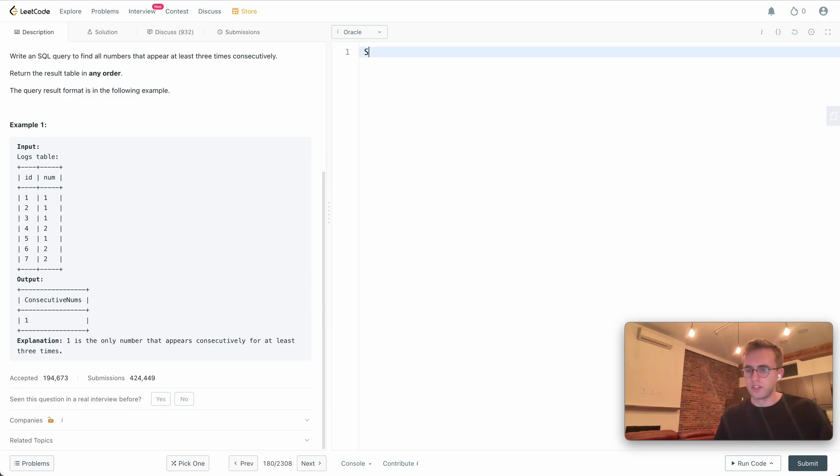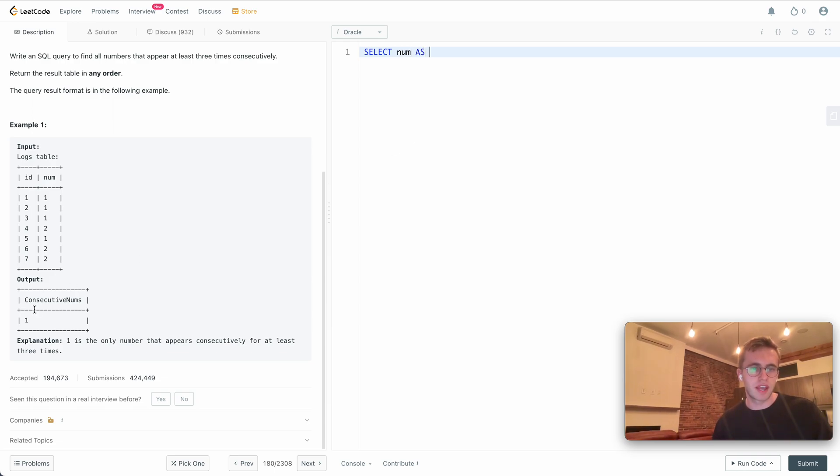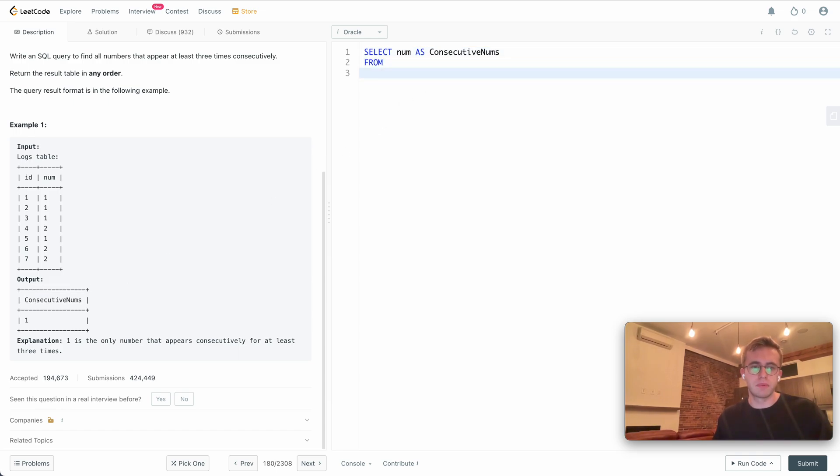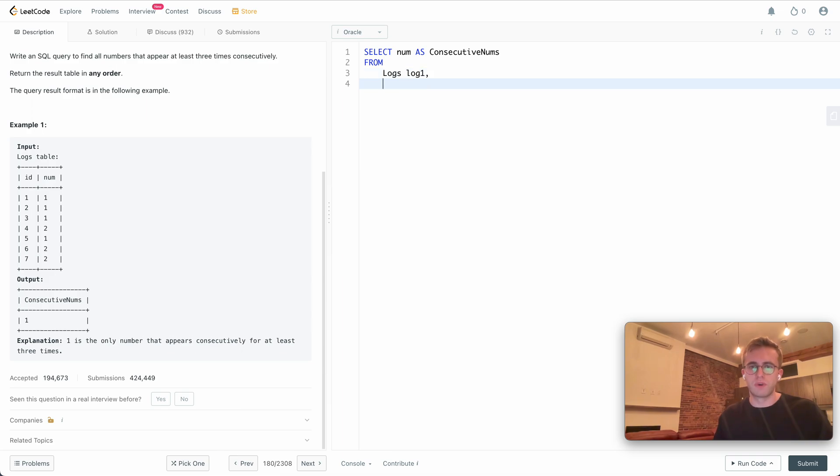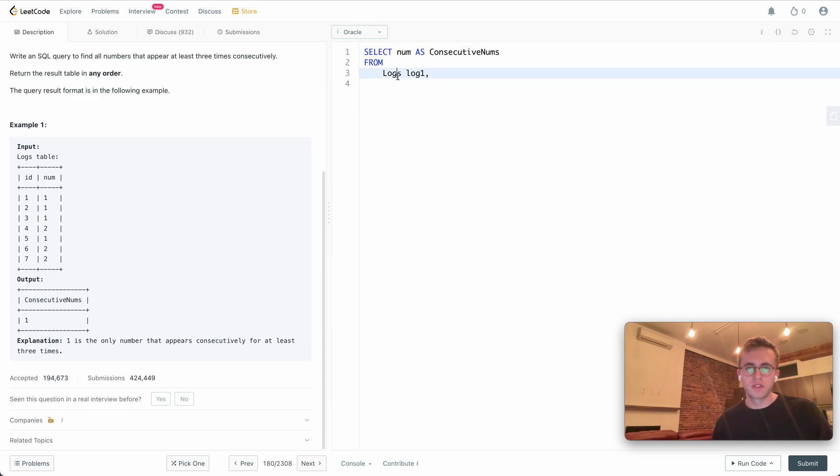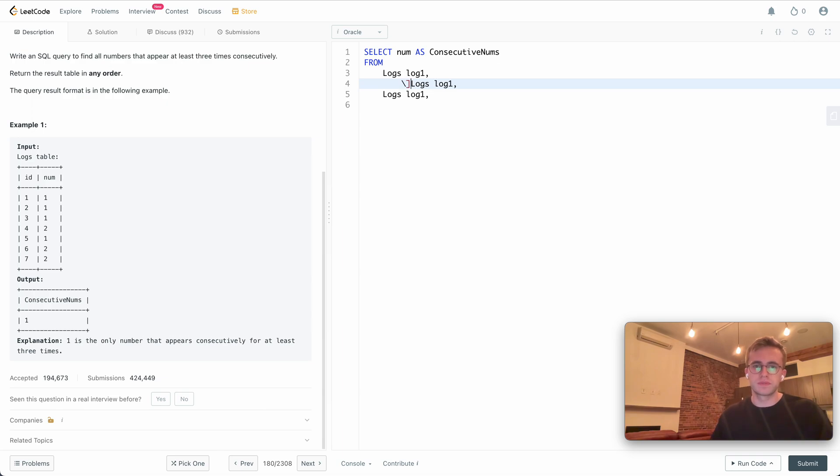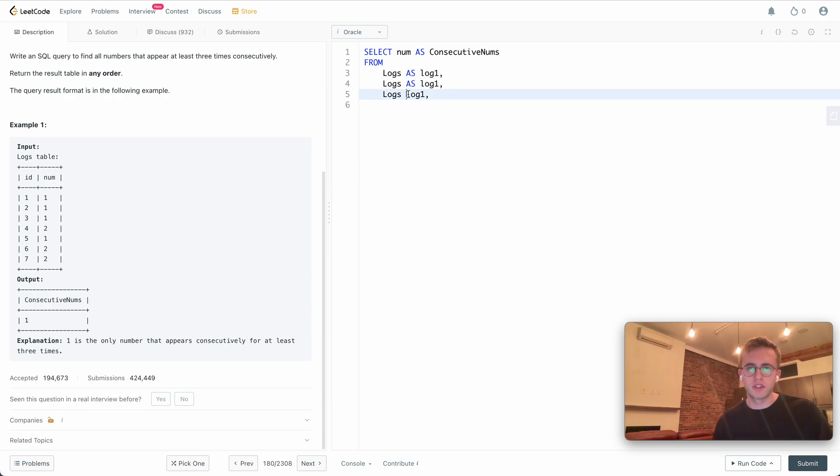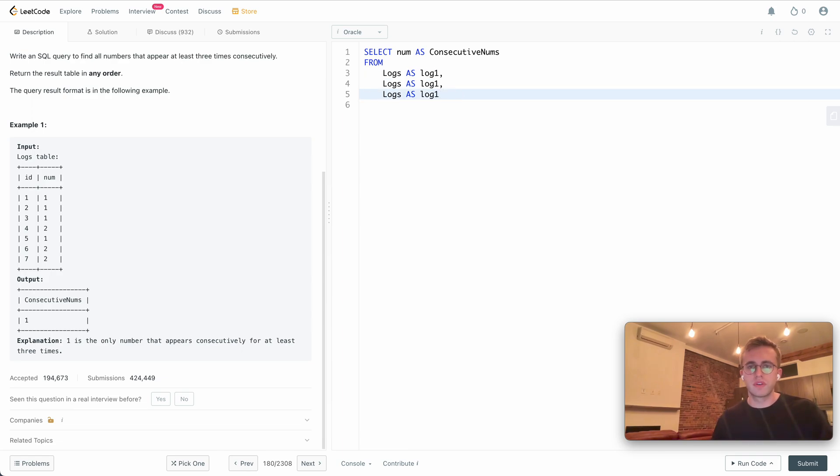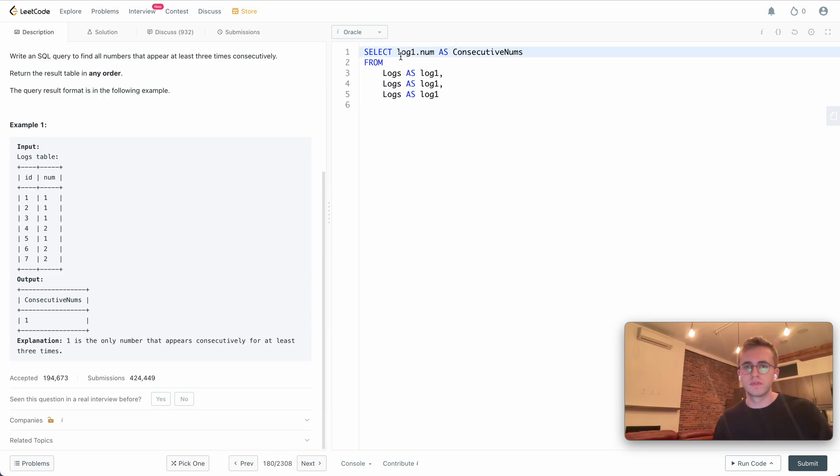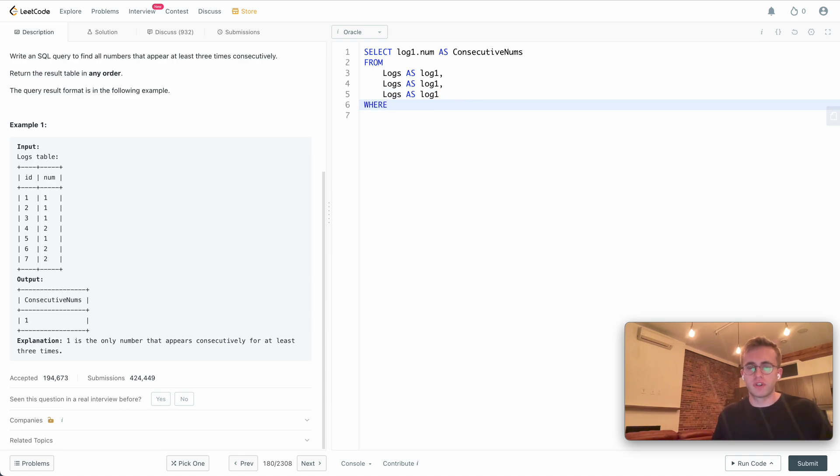To do this, we'll add our select clause and we want the number named as consecutive nums. We're going to use three different temporary tables here from the logs table and we'll call them log one, log two, and log three. These will look at each row in consecutive order. I'll add them all here and name these aliases, then grab the first one.